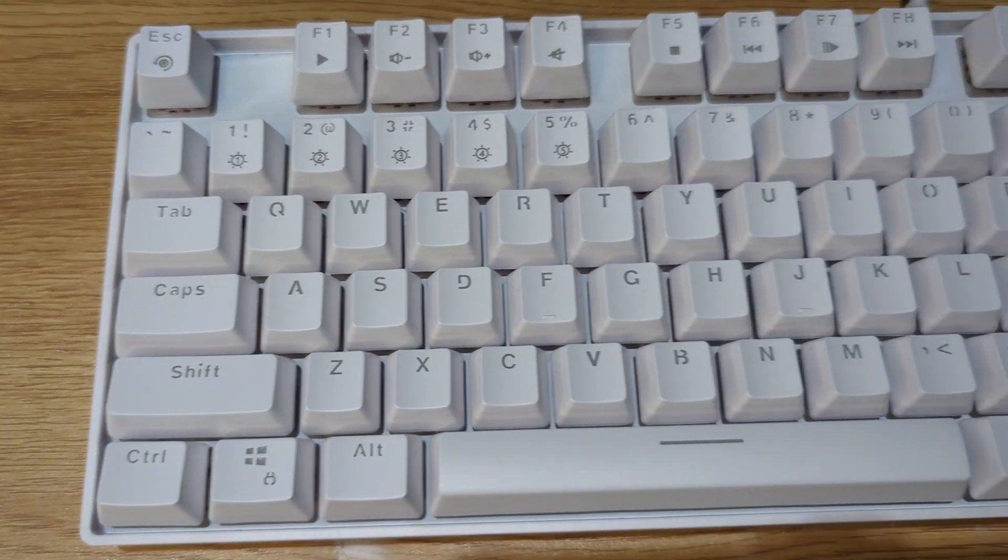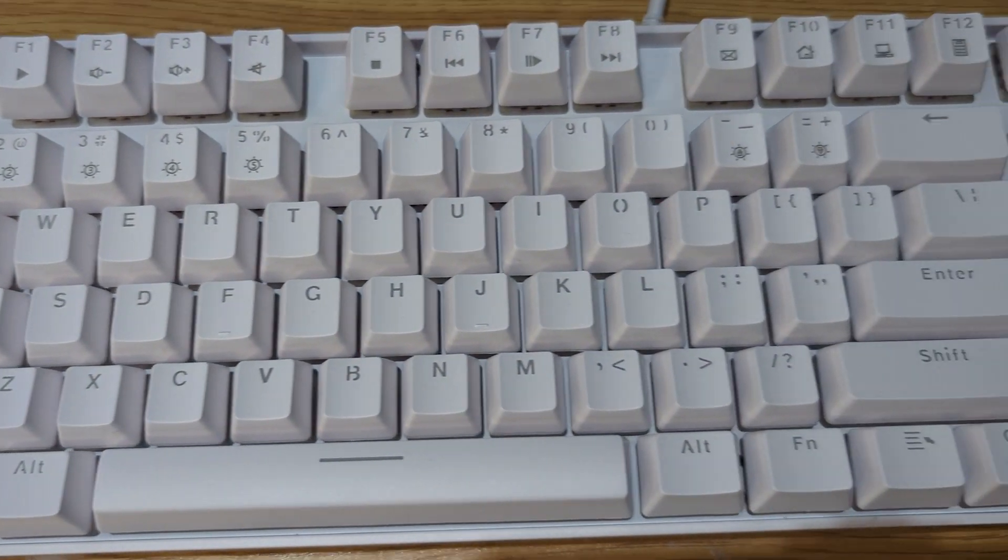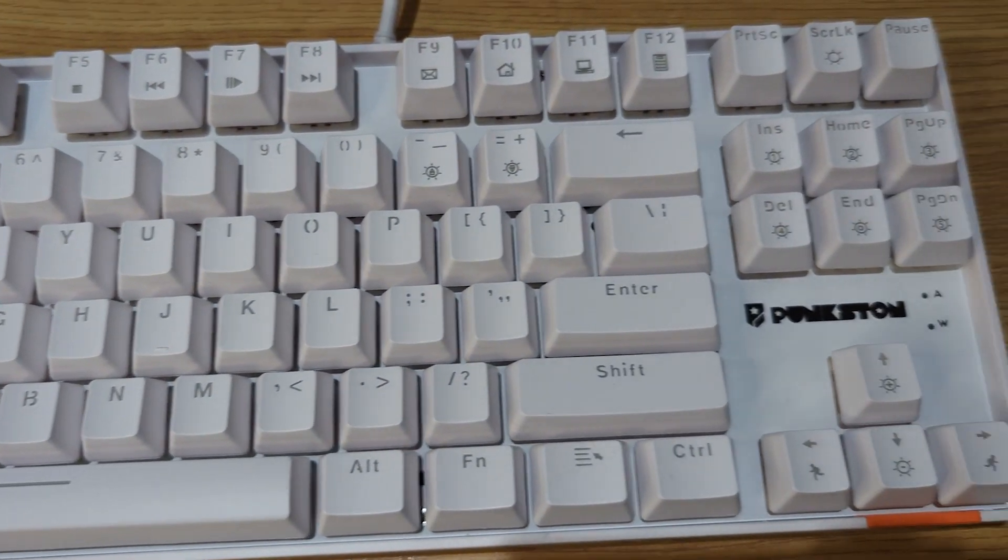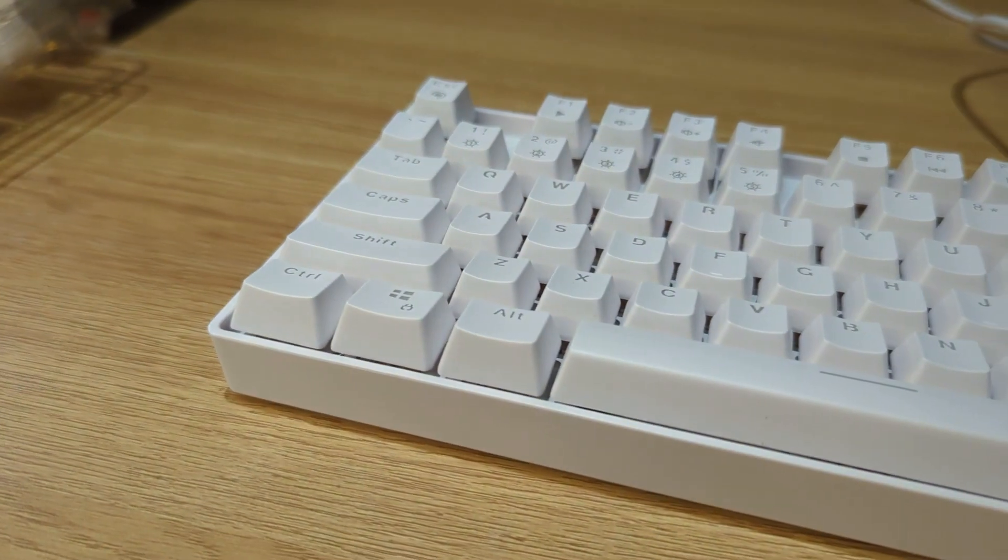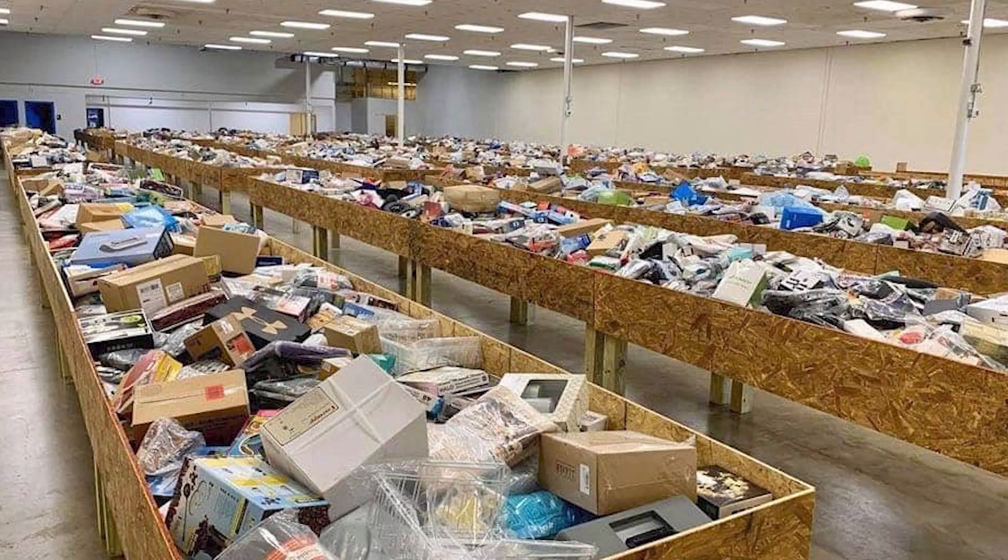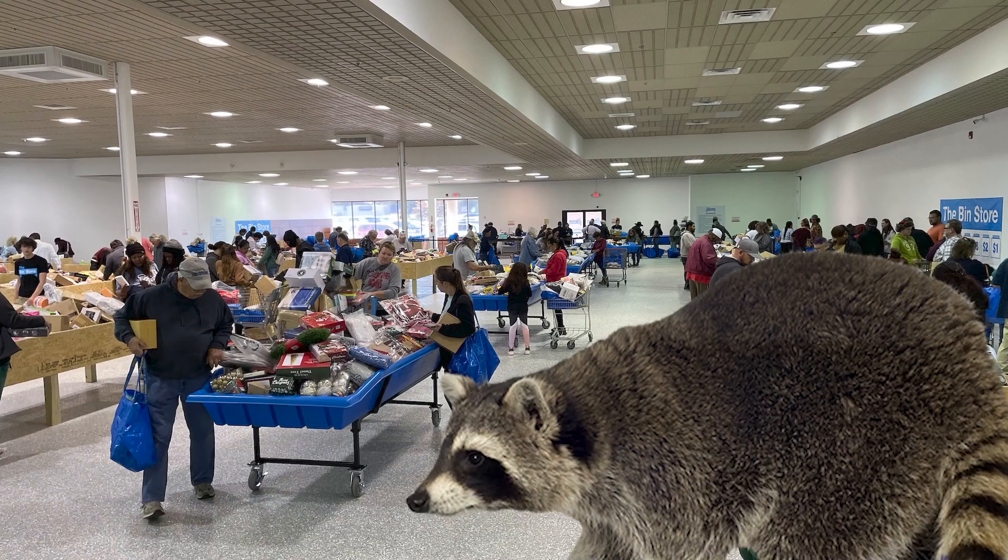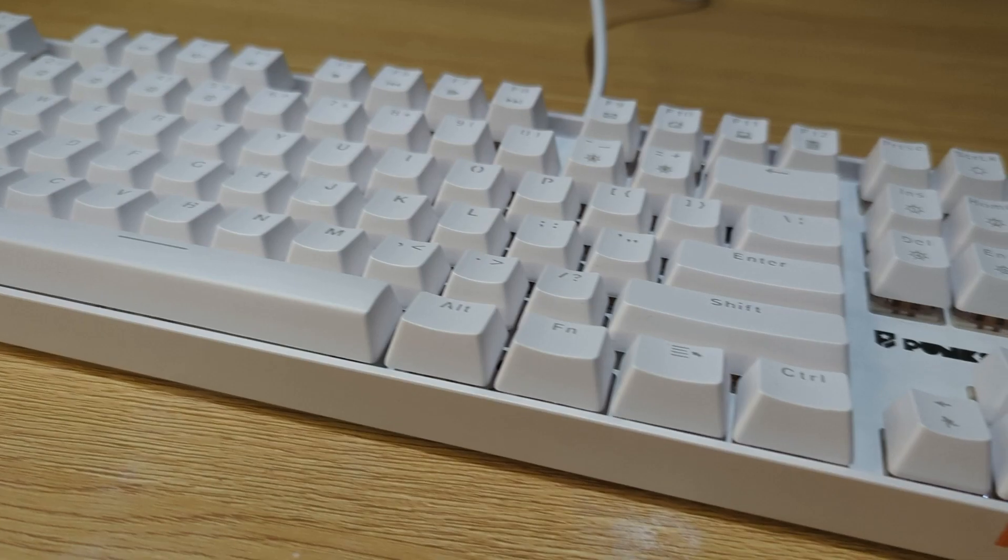This is the five dollar keyboard. My favorite feature is the one where it disconnects every five to ten minutes. I got this at one of those bin stores for five dollars where people scrounge around like raccoons.